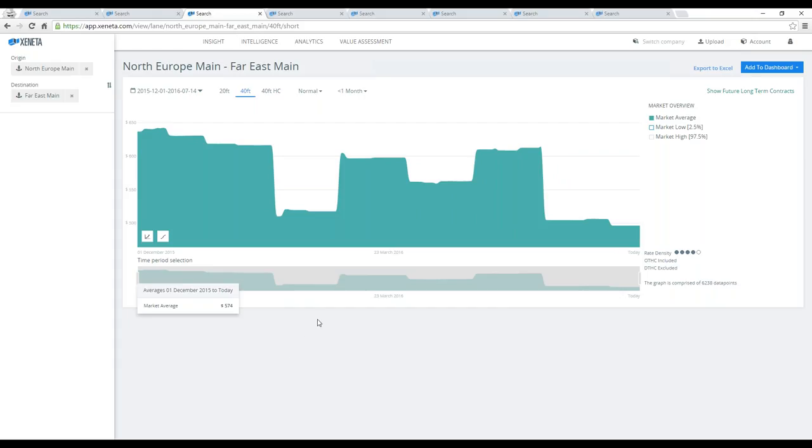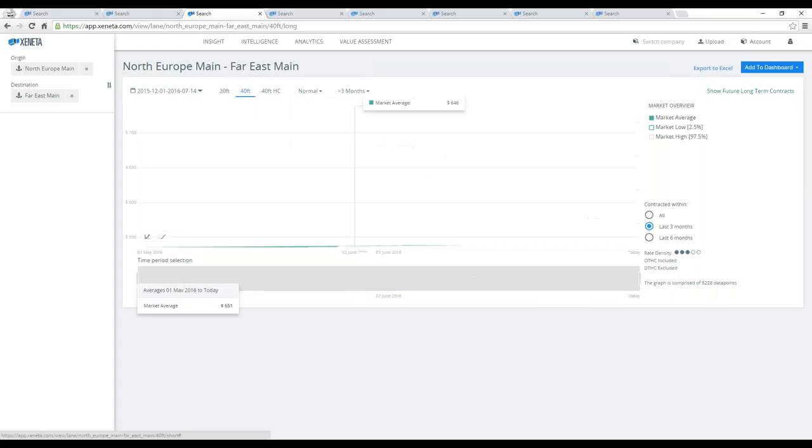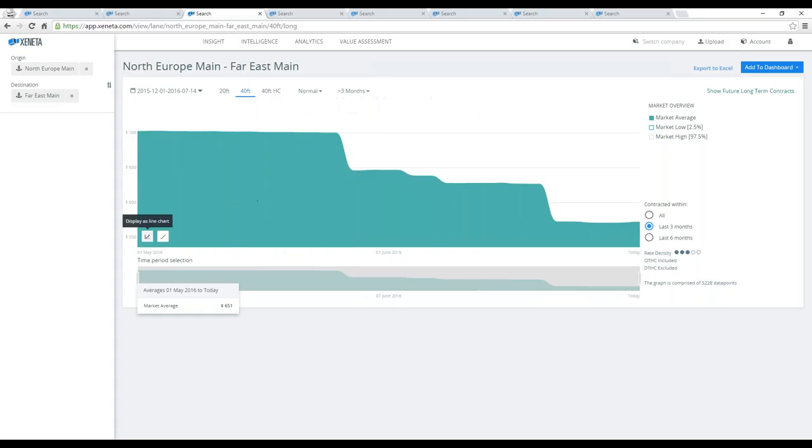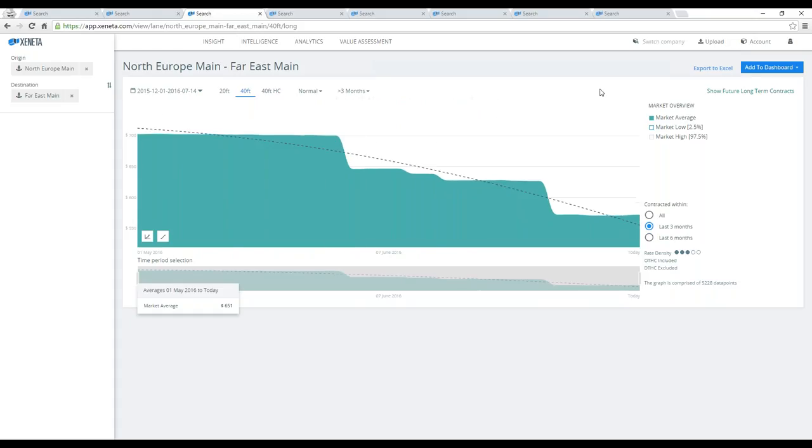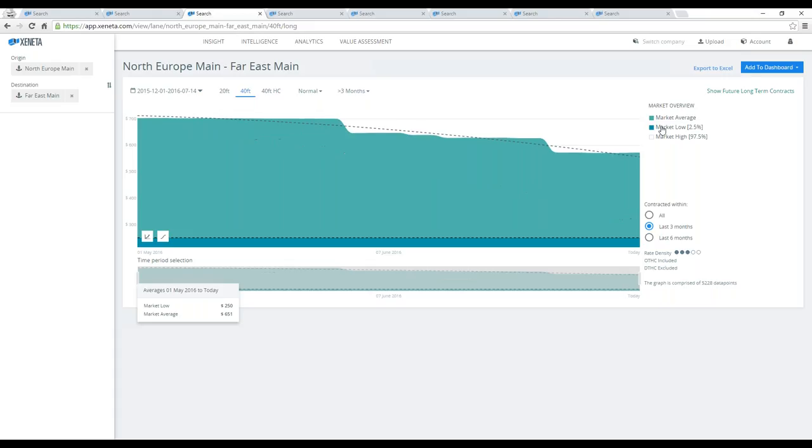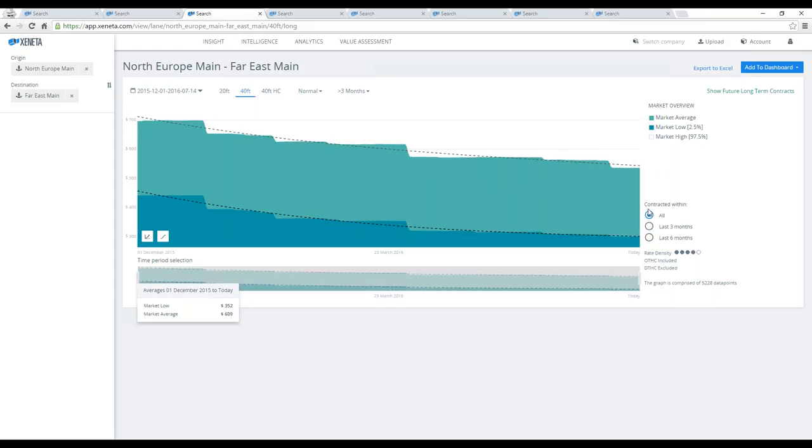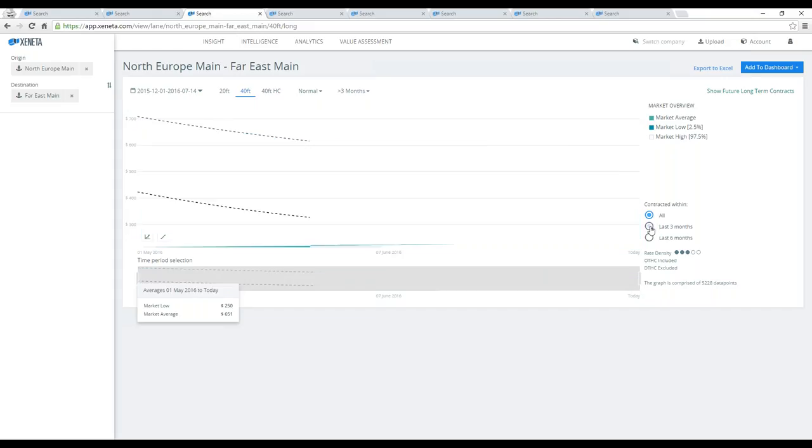For long-term contracts, we can see some interesting movements in this corridor. Let me filter out long-term contracts and apply trend lines. Let's take a look at the lower end of the market, which you will see is much more static. If we look into what was negotiated and what was effective over the last three months, it's a slightly declining market here as well.